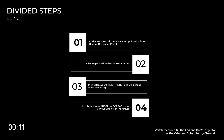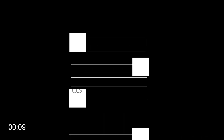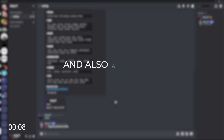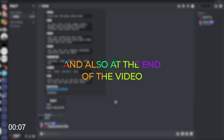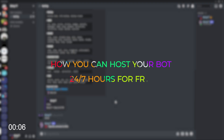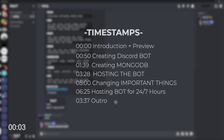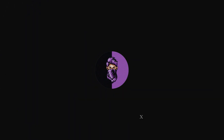I divided this video in 4 steps, so it will be easy for you to understand. Also at the end of the video I show how you can host your bot 24/7 hours for free. You can also check the timestamps given in the description. Alright, let's start.